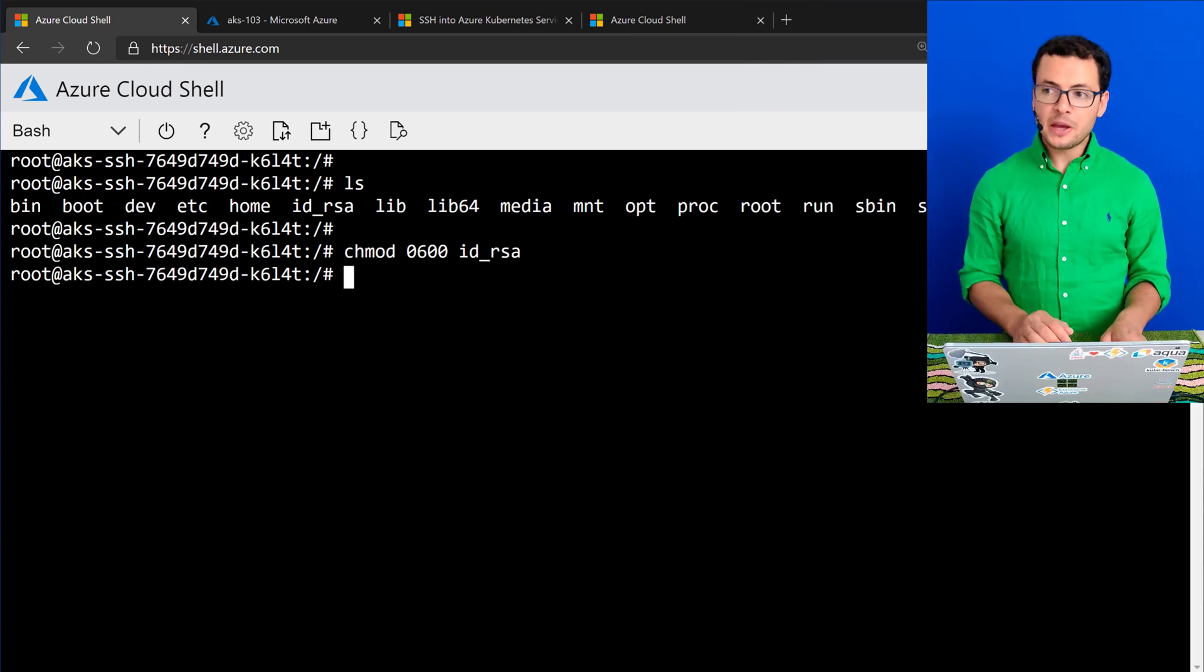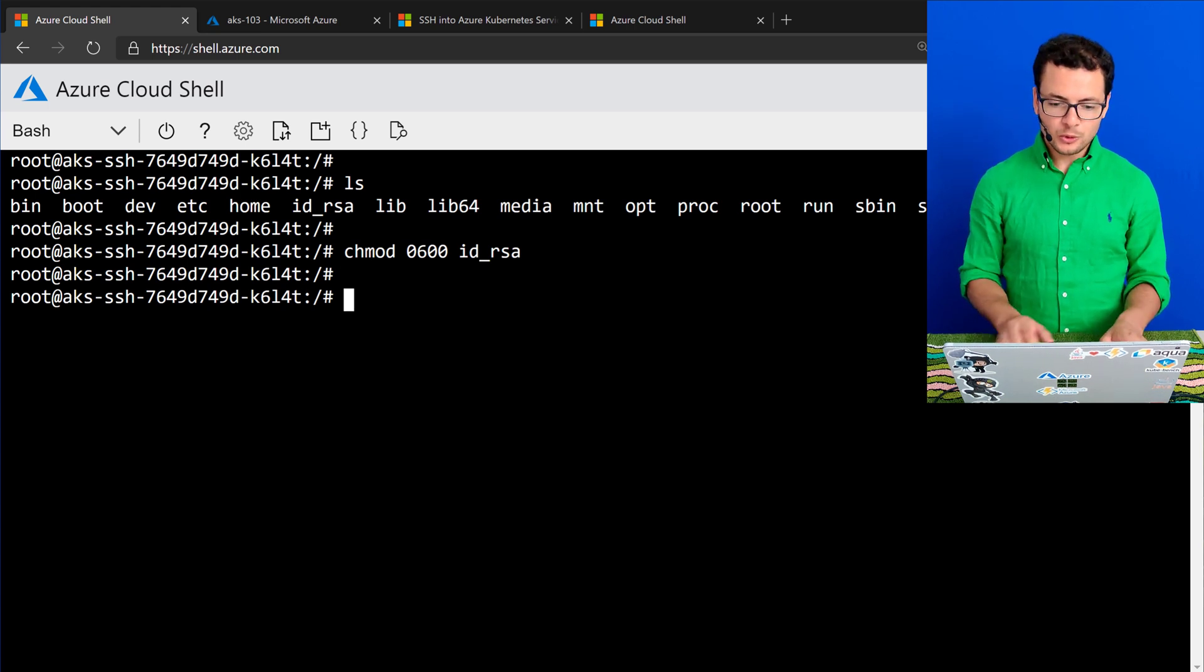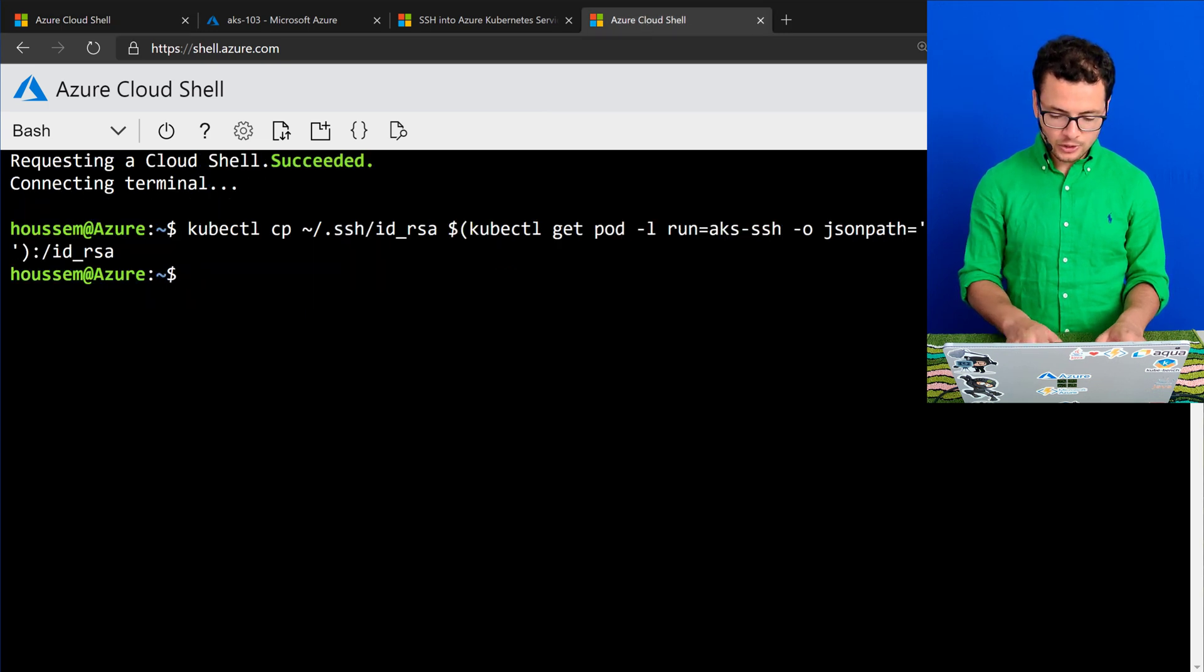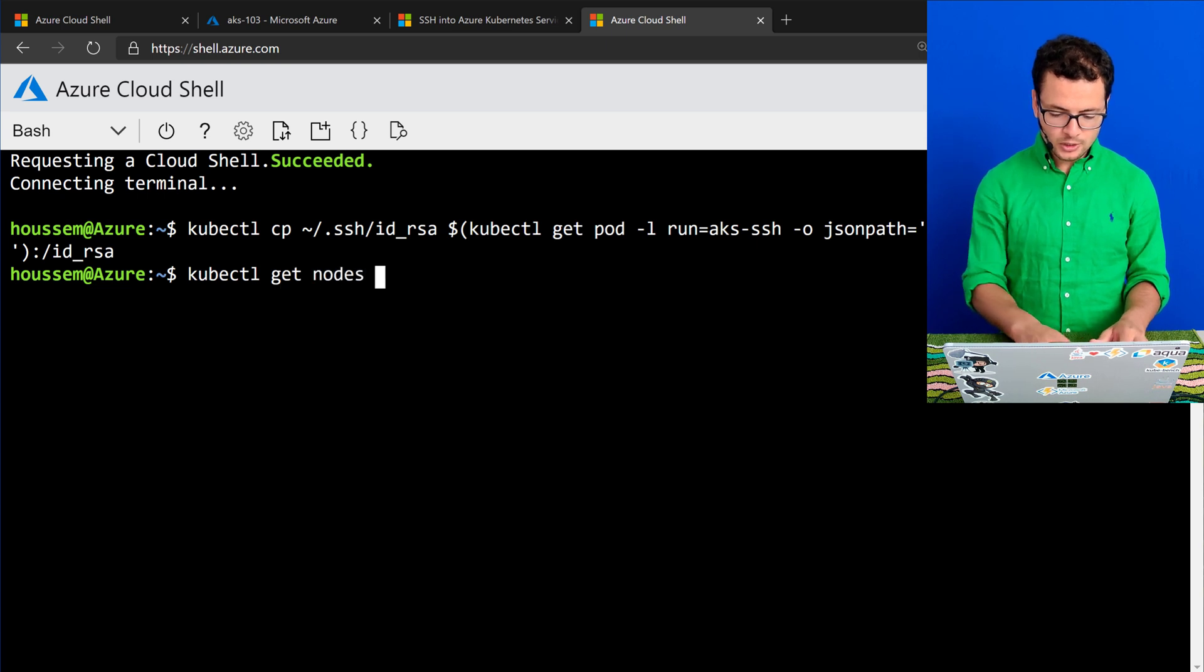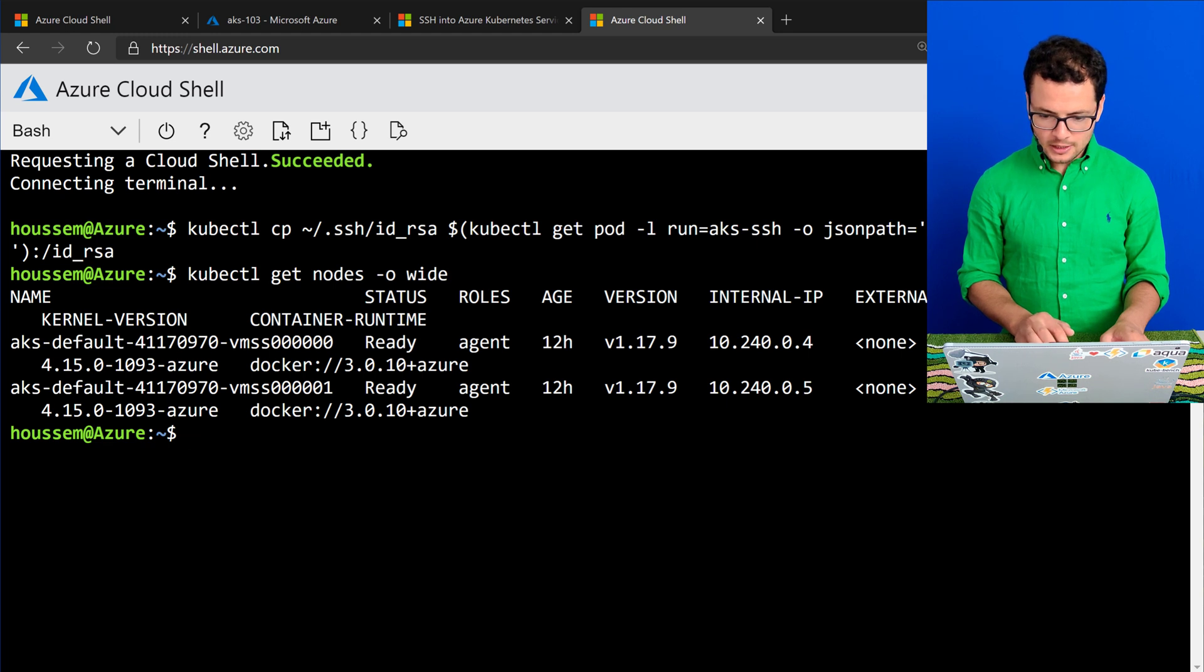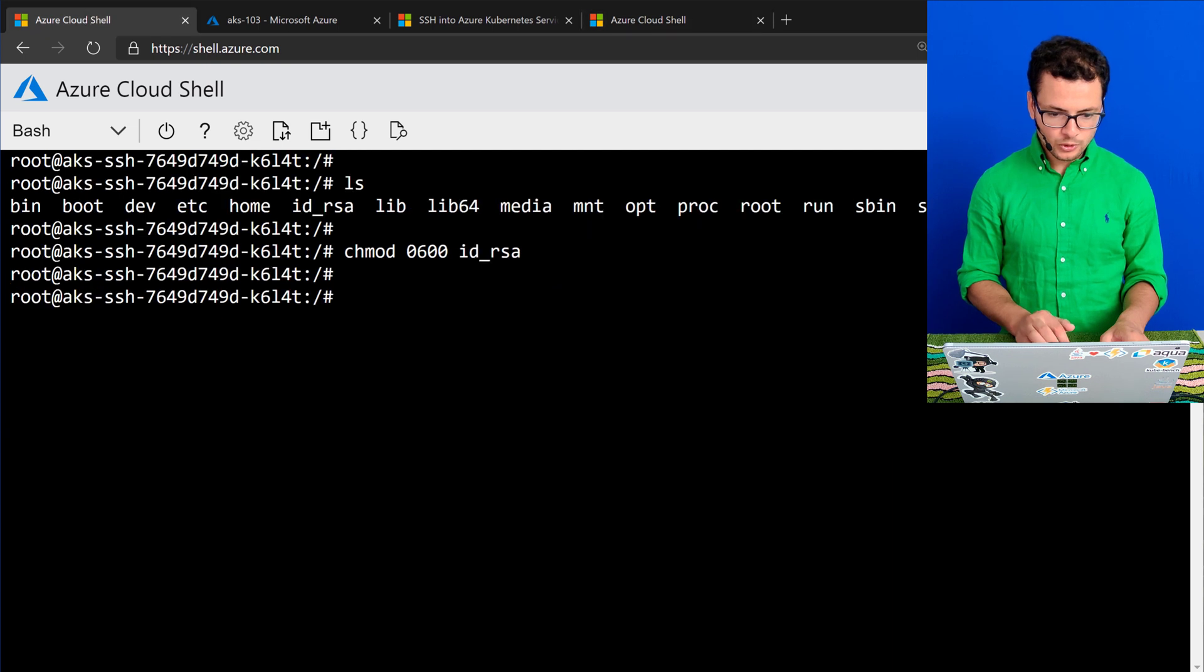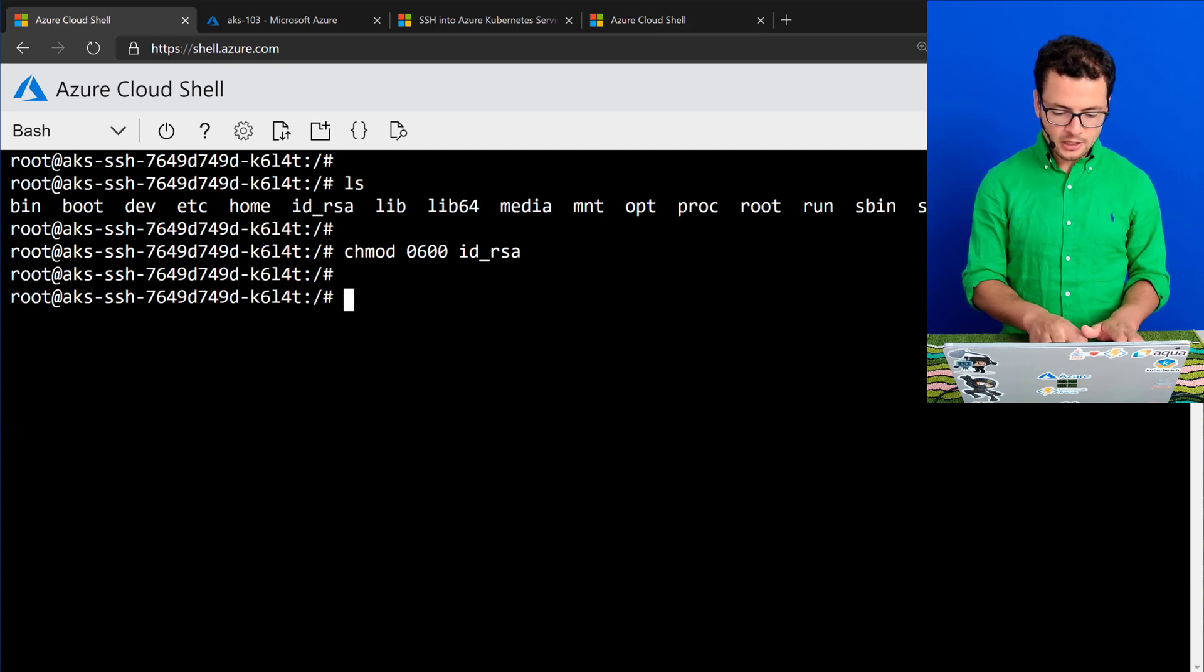And then I'll be able to connect to my AKS worker nodes using SSH. For that, I need their internal IP address. So I'll run the command kubectl get nodes -o wide. And let's take this one, for example, 10.240.0.4 to connect into it from inside my container.